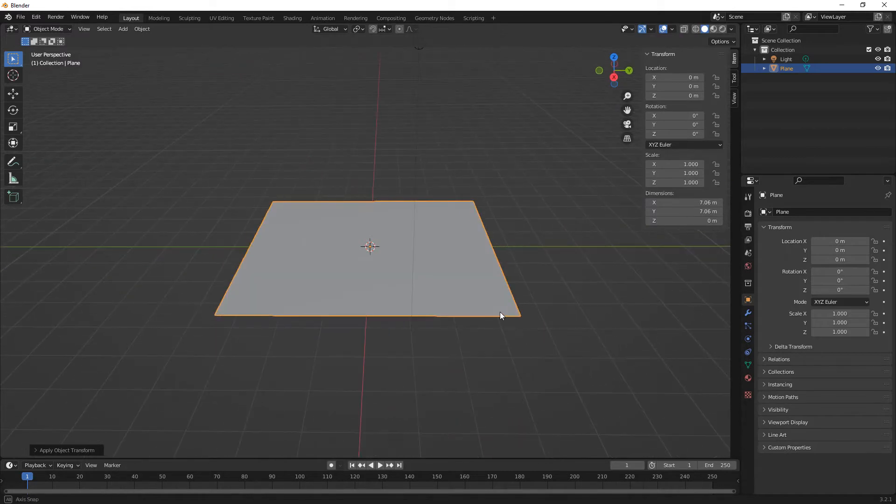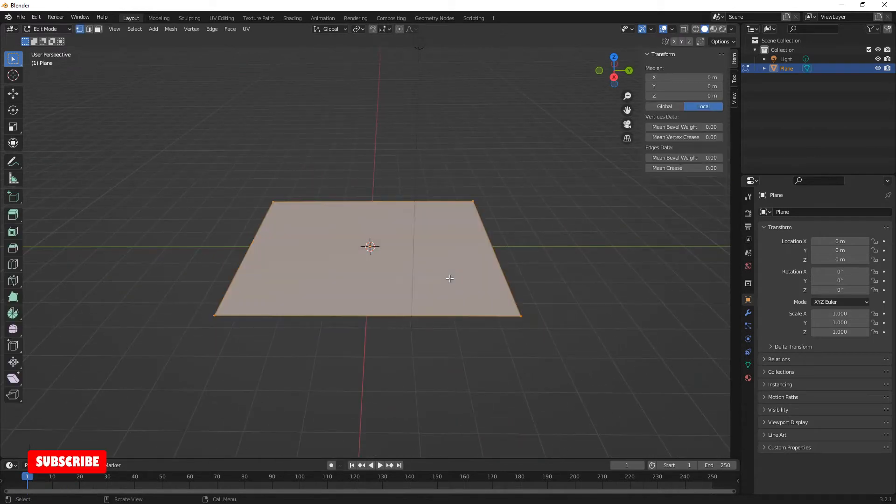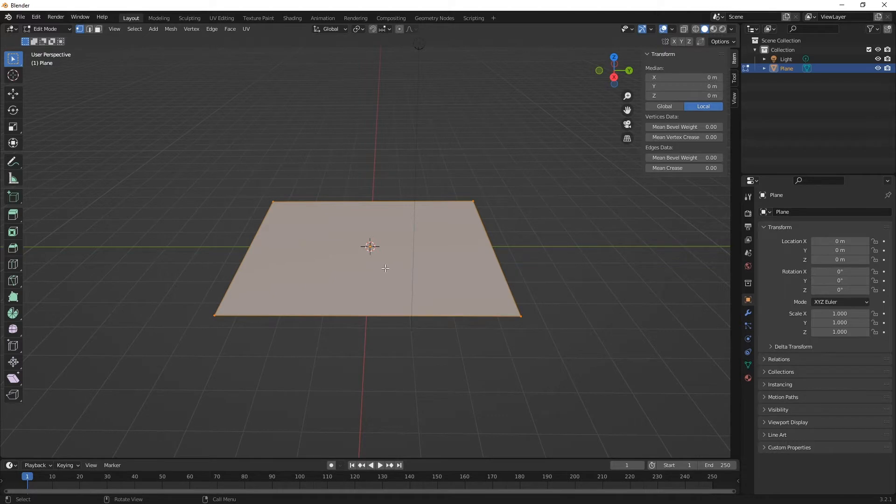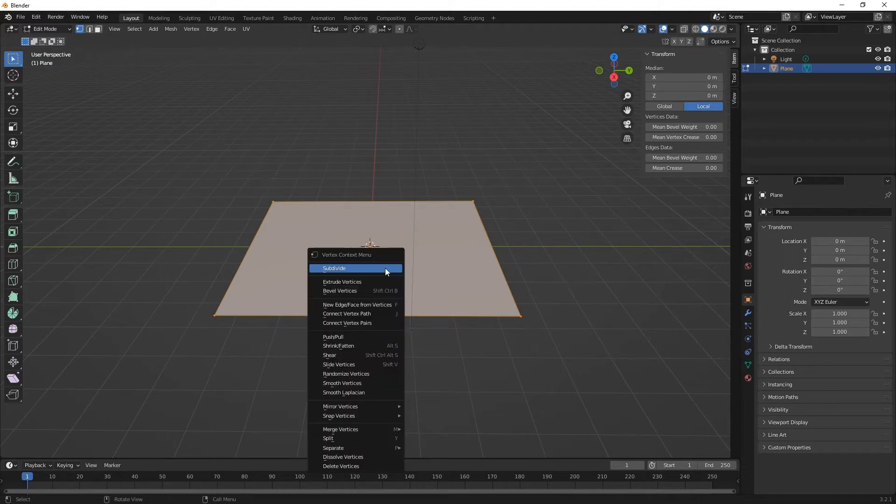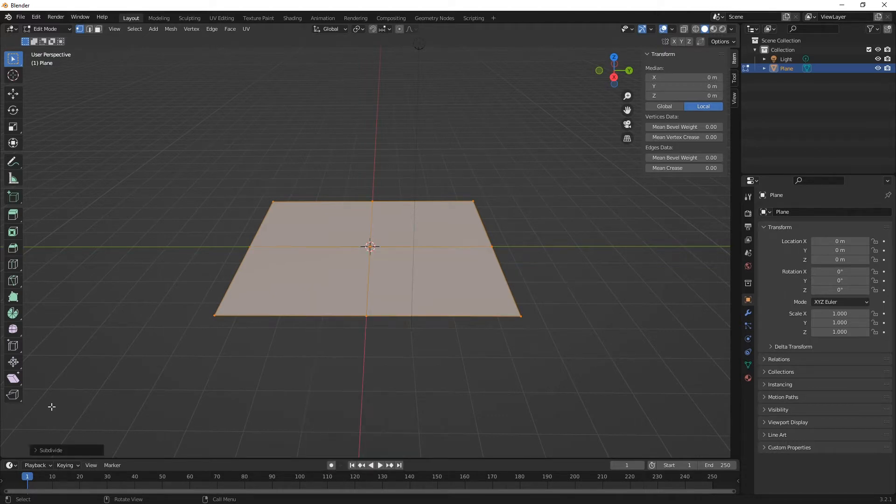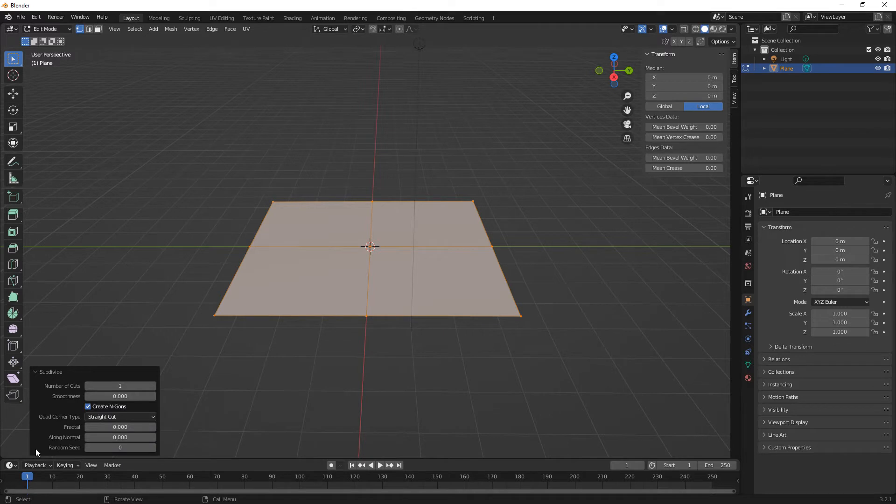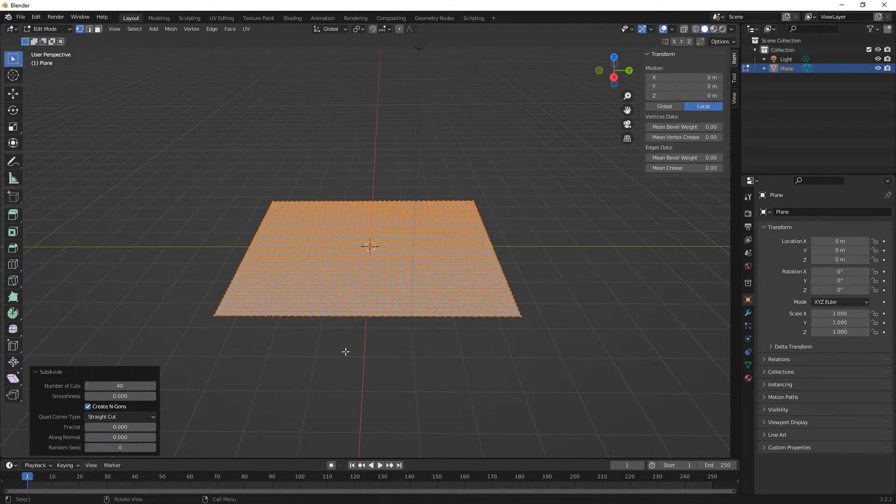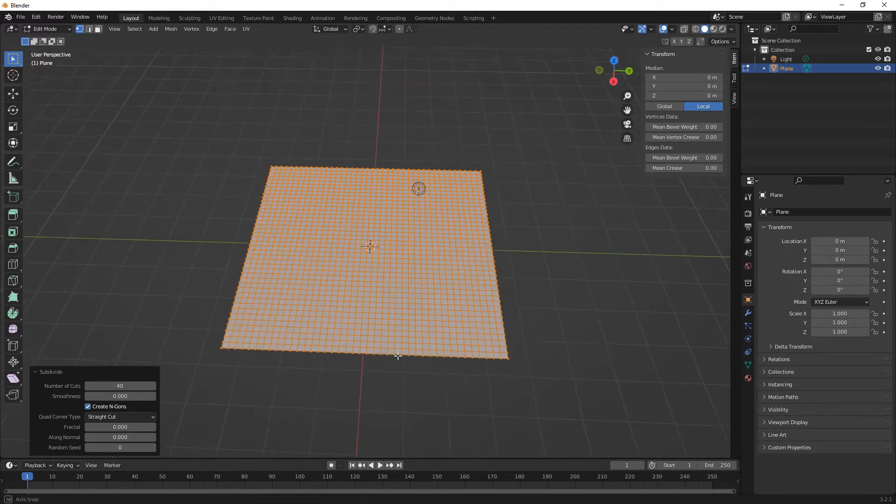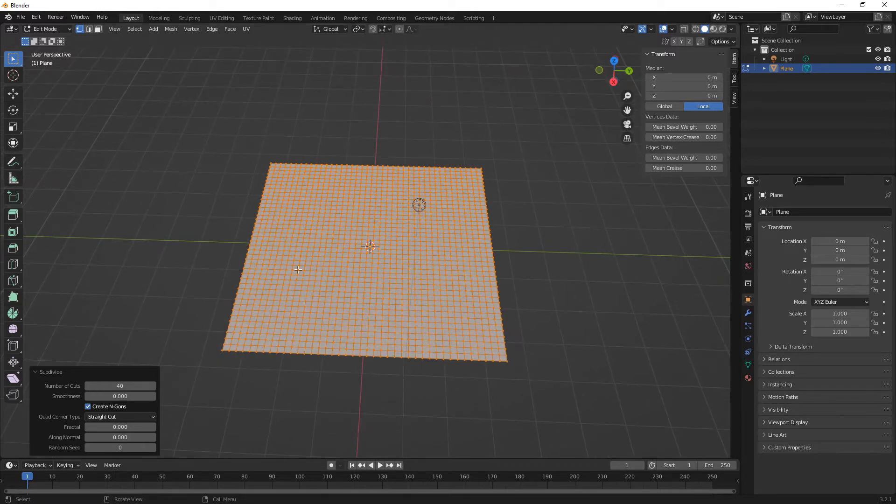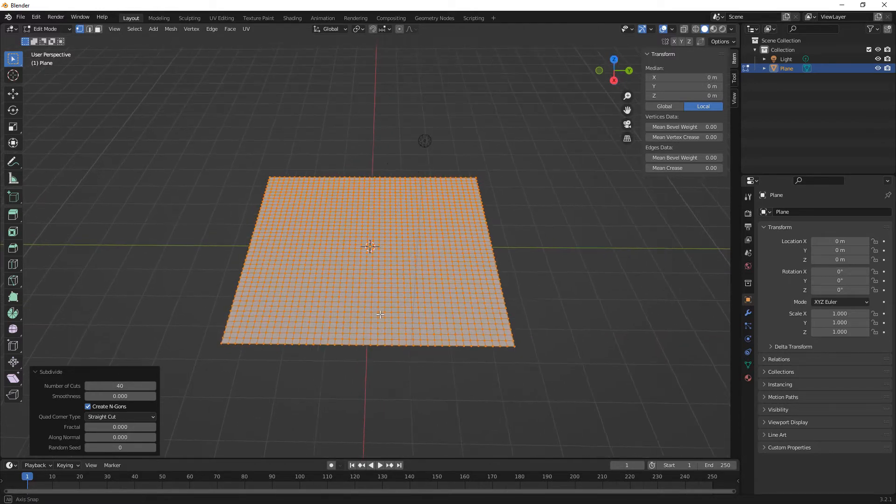And what we need to do next is go into edit mode. So tab into edit, right click and subdivide, and then we've got a little bar down the bottom on the left hand side and we're just going to put in say 40 cuts. So you can see there we got a nice load of cuts going on.